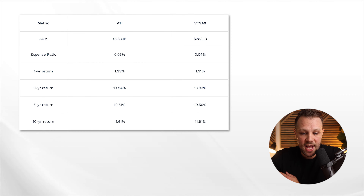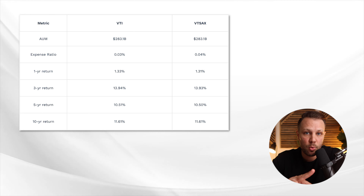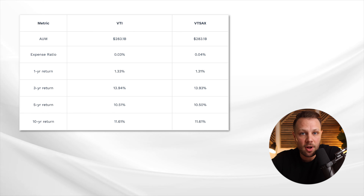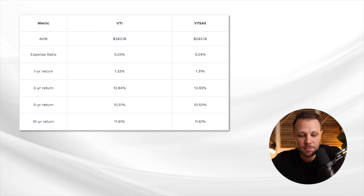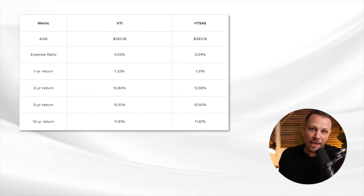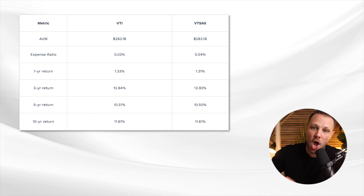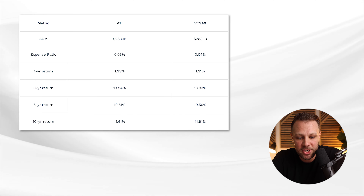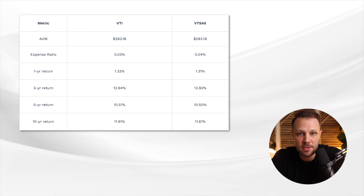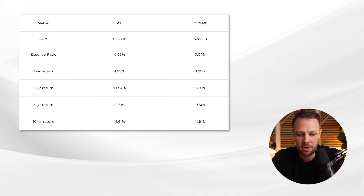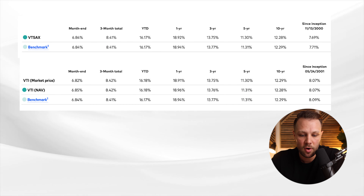Now let's look at the key metrics. Assets under management are very similar between the two — $283.1 billion across both funds. For expense ratio, there is a 0.01% differential: VTI has a very low expense ratio of 0.03% and VTSAX comes in at 0.04% — both extremely low.